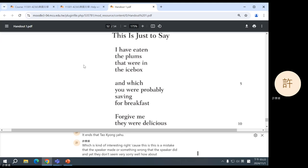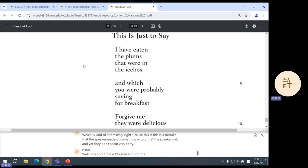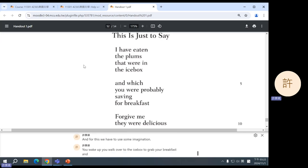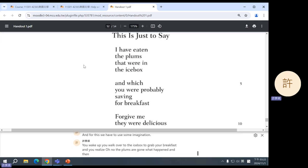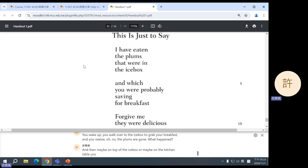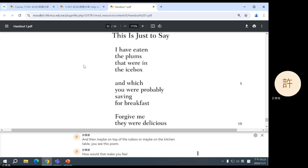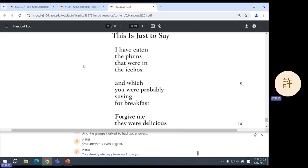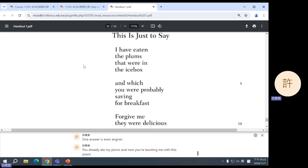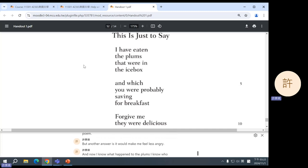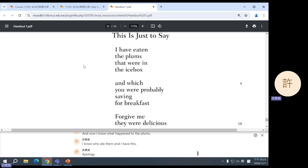Well, how about the addressee? And for this we have to use some imagination. You wake up, you walk over to the icebox to grab your breakfast, and you realize, oh no, the plums are gone. What happened? And then maybe on top of the icebox, or maybe on the kitchen table, you see this poem. How would that make you feel? And the groups I talked to had two answers. One answer is, even angrier. You already ate my plums, and now you're taunting me with this poem? But another answer is, it would make me feel less angry. And now I know what happened to the plums, I know who ate them, and I have this apology. And so it really depends on what kind of relationship you think these two people have.